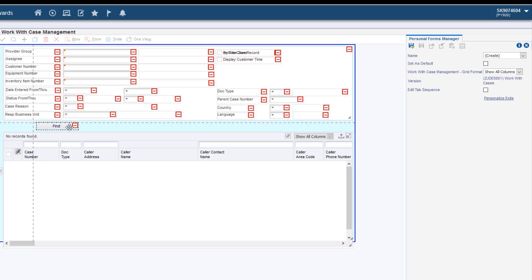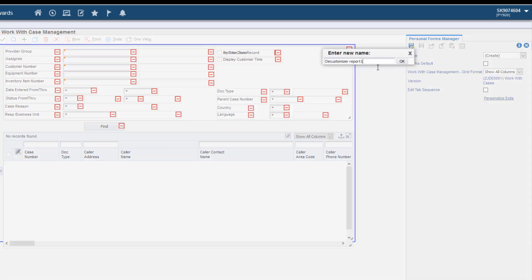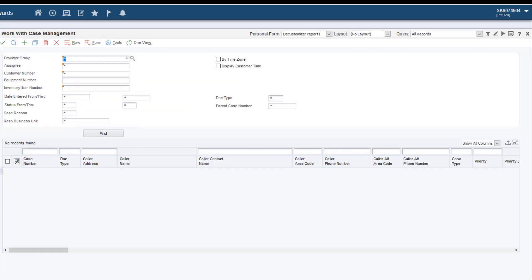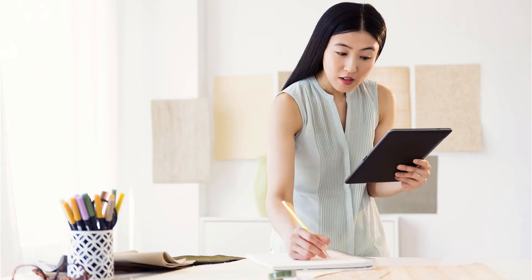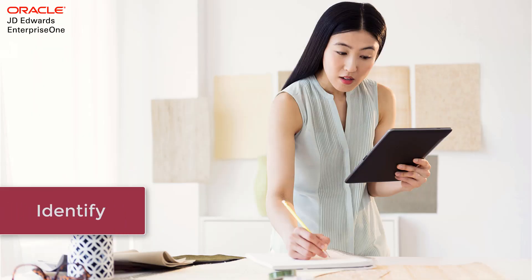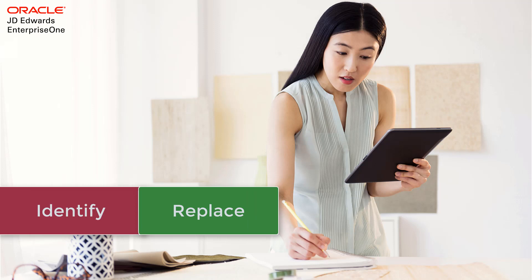The report helps you reduce your customization footprint using the Personalization Frameworks. It is recommended to use this report periodically in your continuous adoption journey to identify the customizations and to reduce your cost of staying current. The report will help you meet your requirements by using the Glass Frameworks.